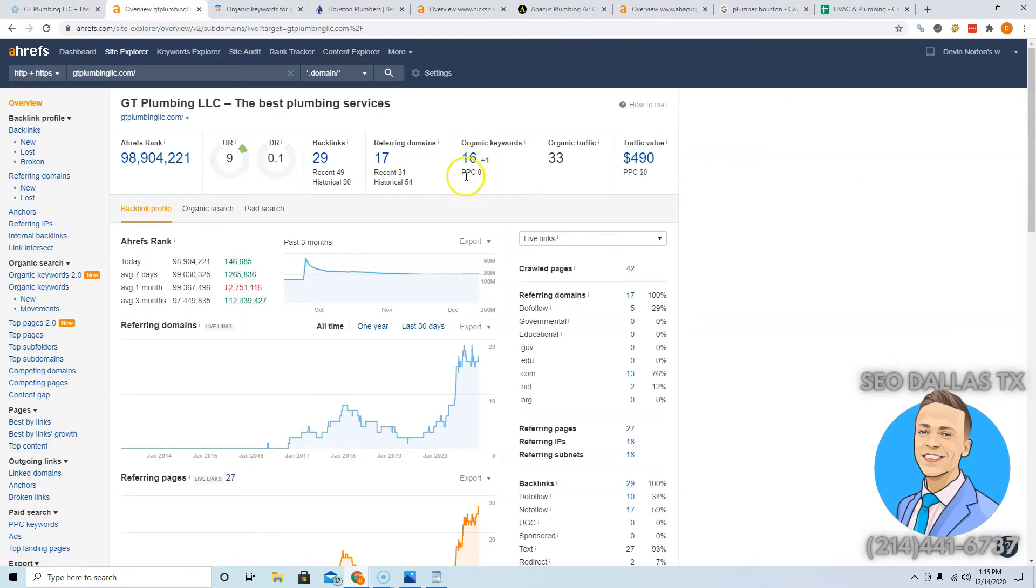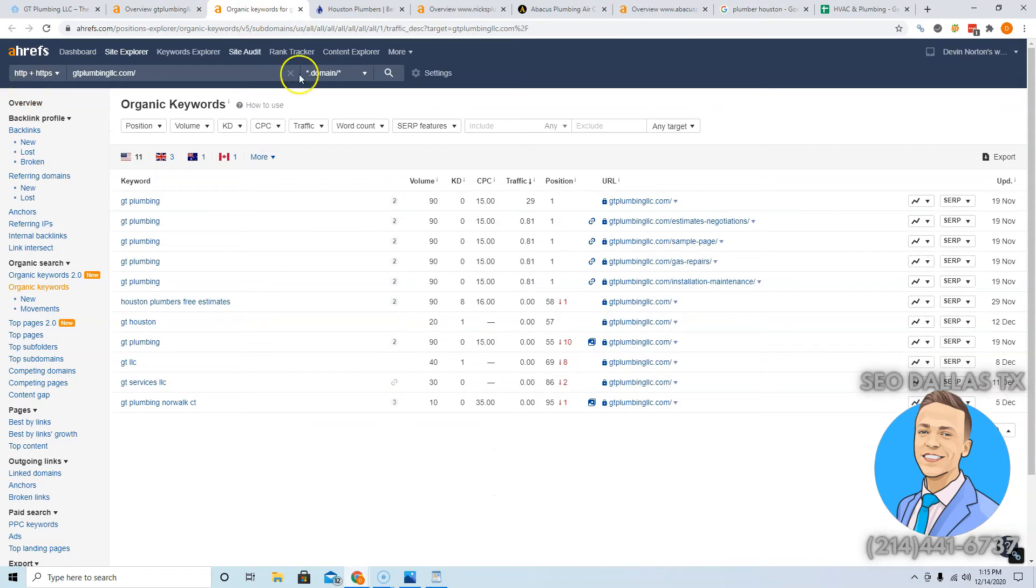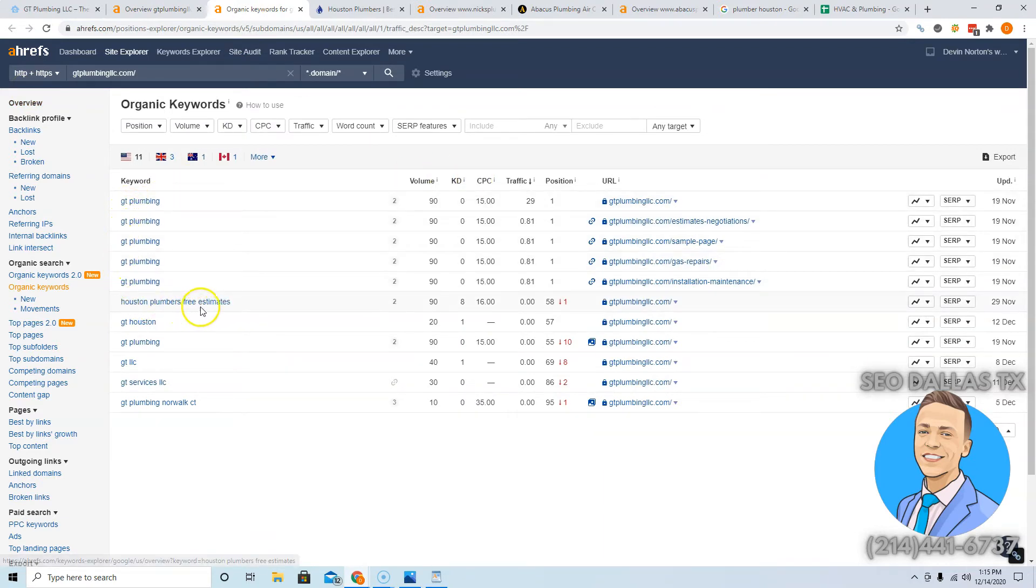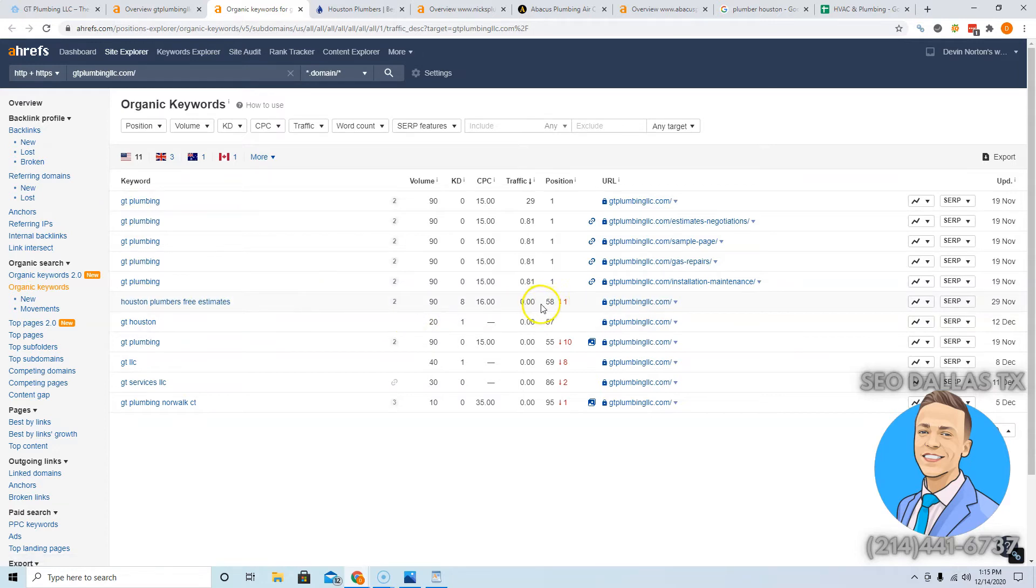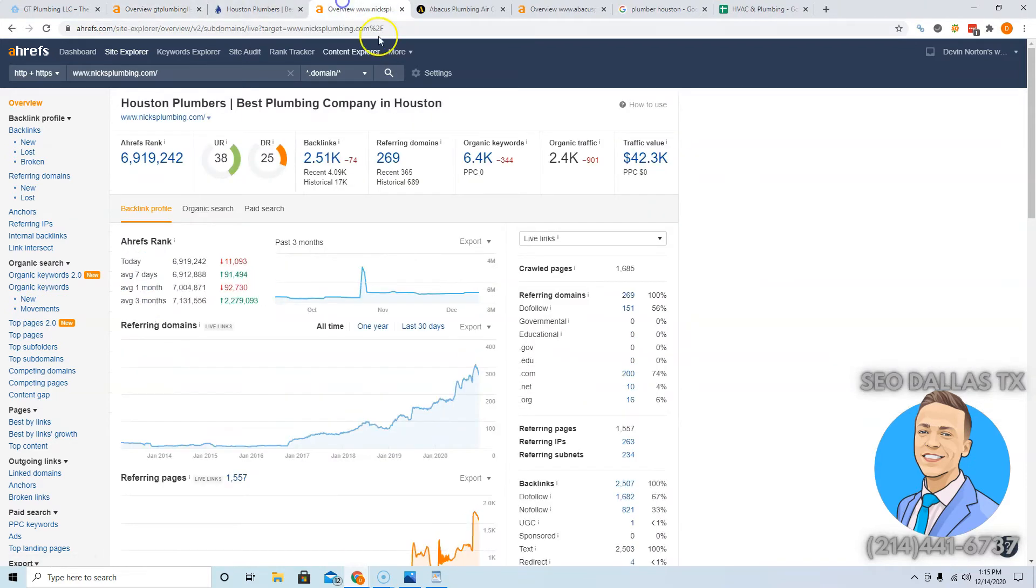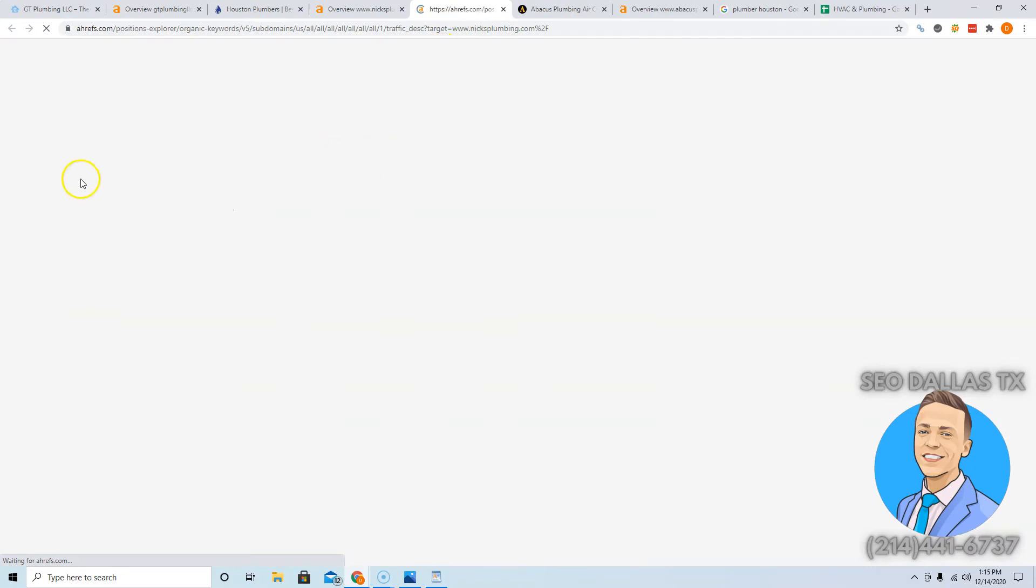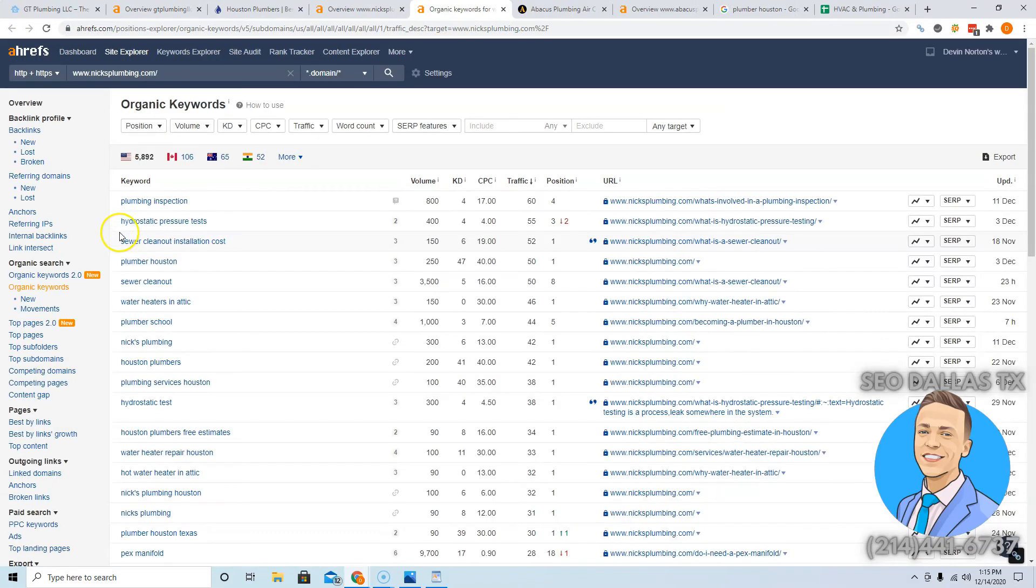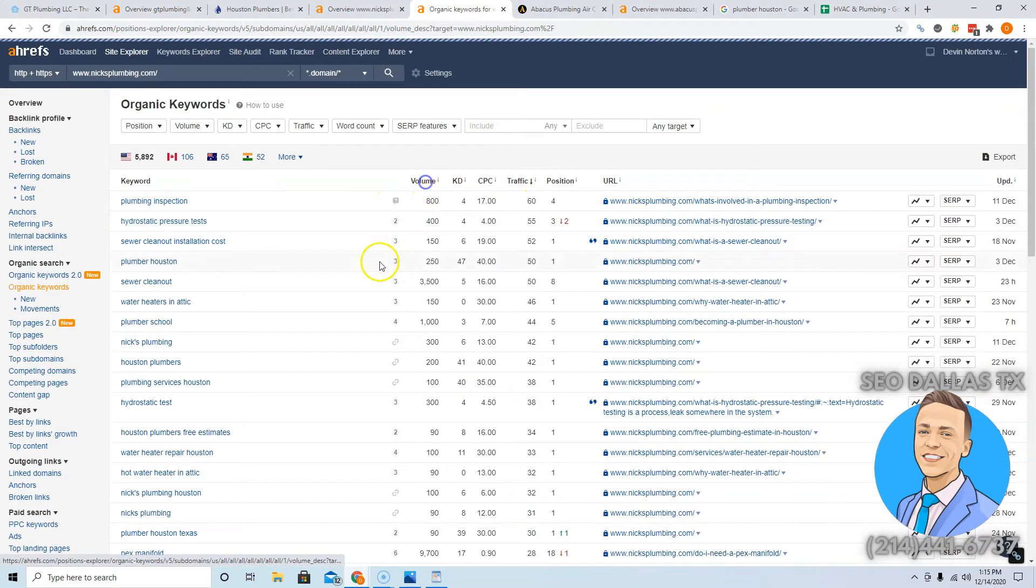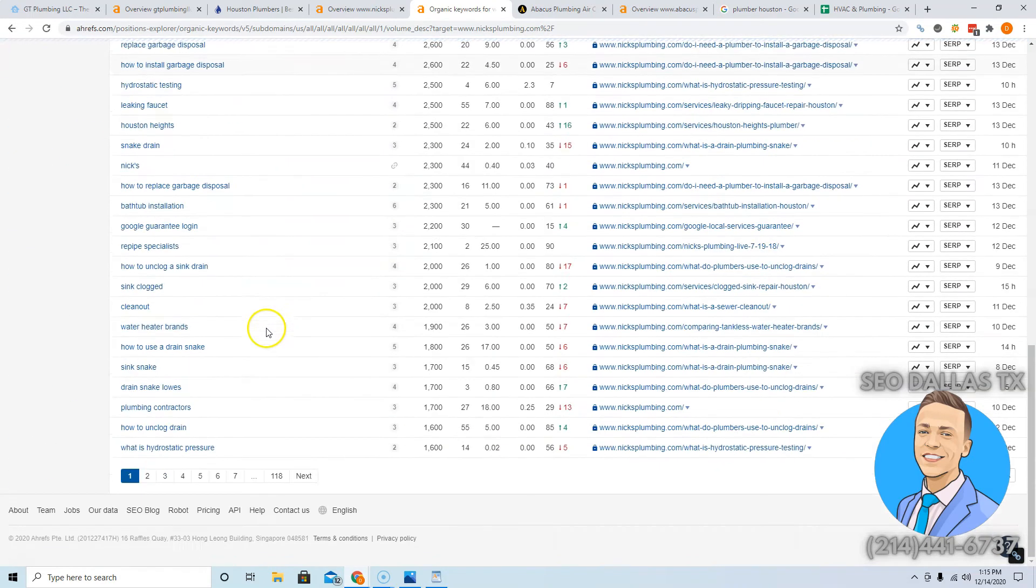You are getting found for 16 keywords. This is a tool I use called Ahrefs, costs about a thousand bucks a month but it gives you really valuable data on what's going on in the back of the websites. Here's the 16 words you're being found for and they're all your own name. Houston plumbers free estimates is good, you're on the sixth page for that though, so it's not really getting you anything. No traffic from any of these words. You want to be targeting keywords that people are searching for.